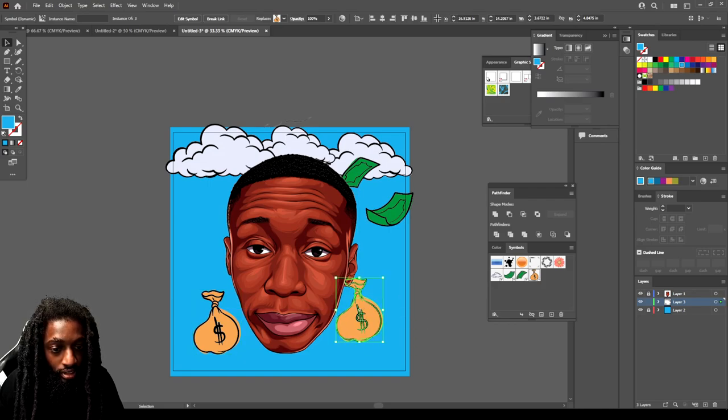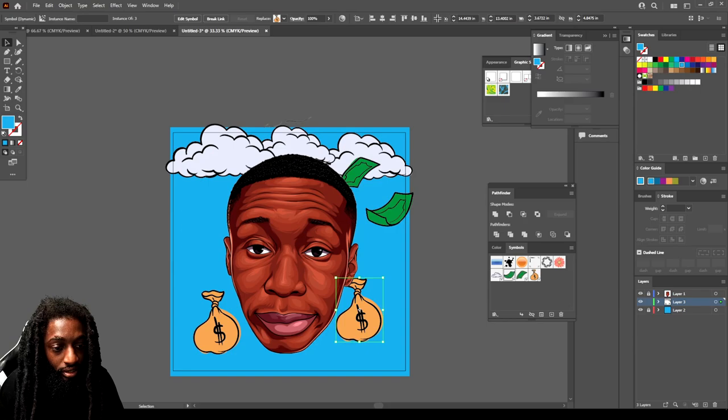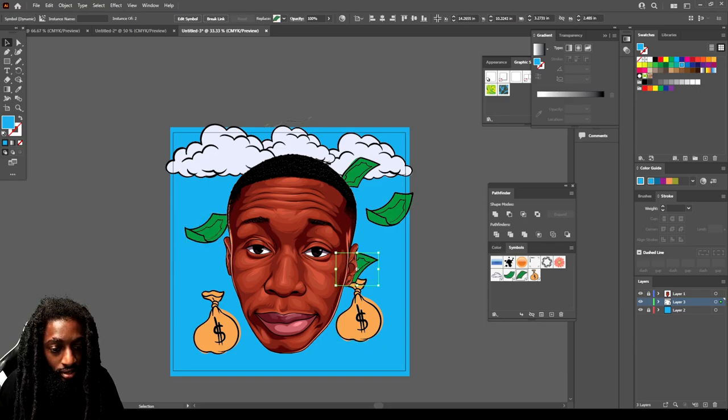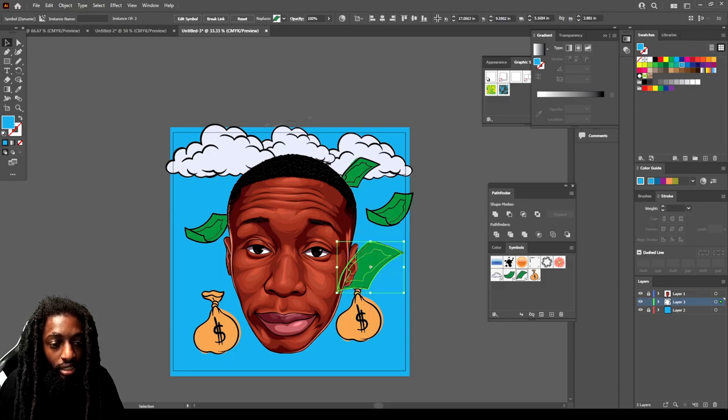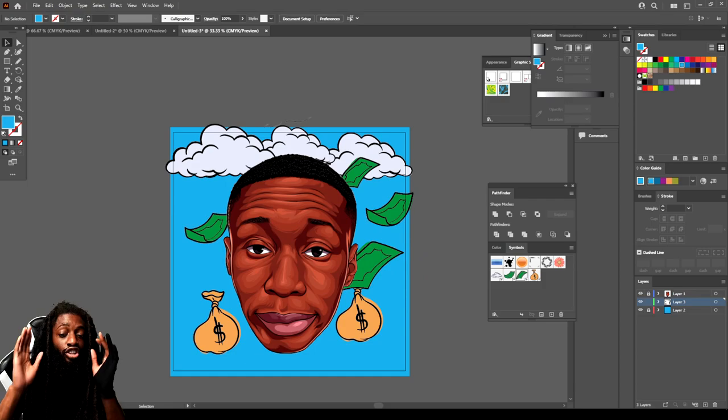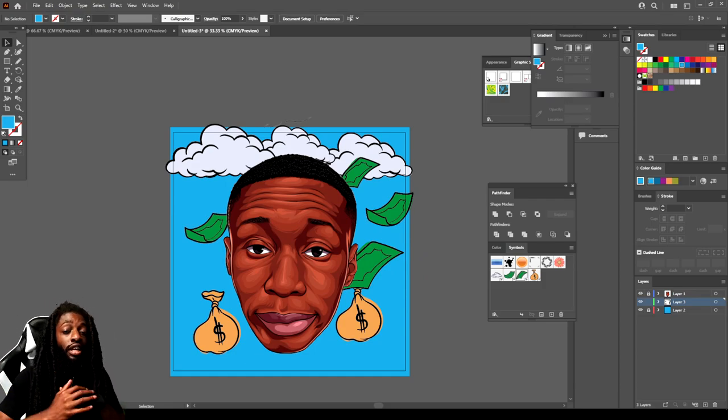That's how you use these symbols. Y'all can take this to the next level though. I just wanted to show y'all a little basic video on how you use the symbols.